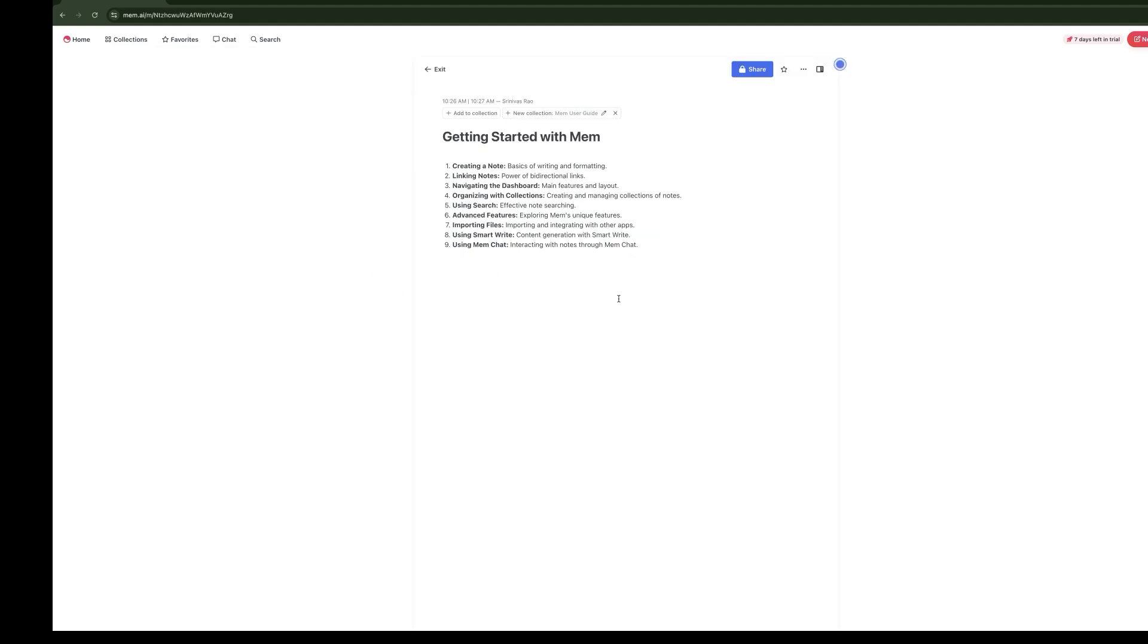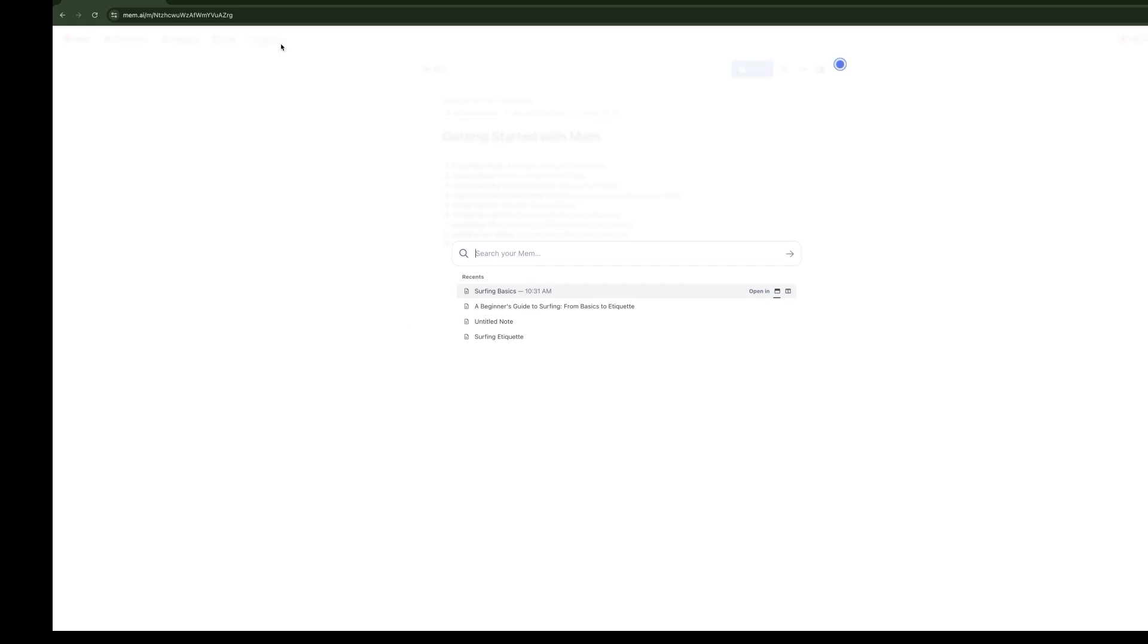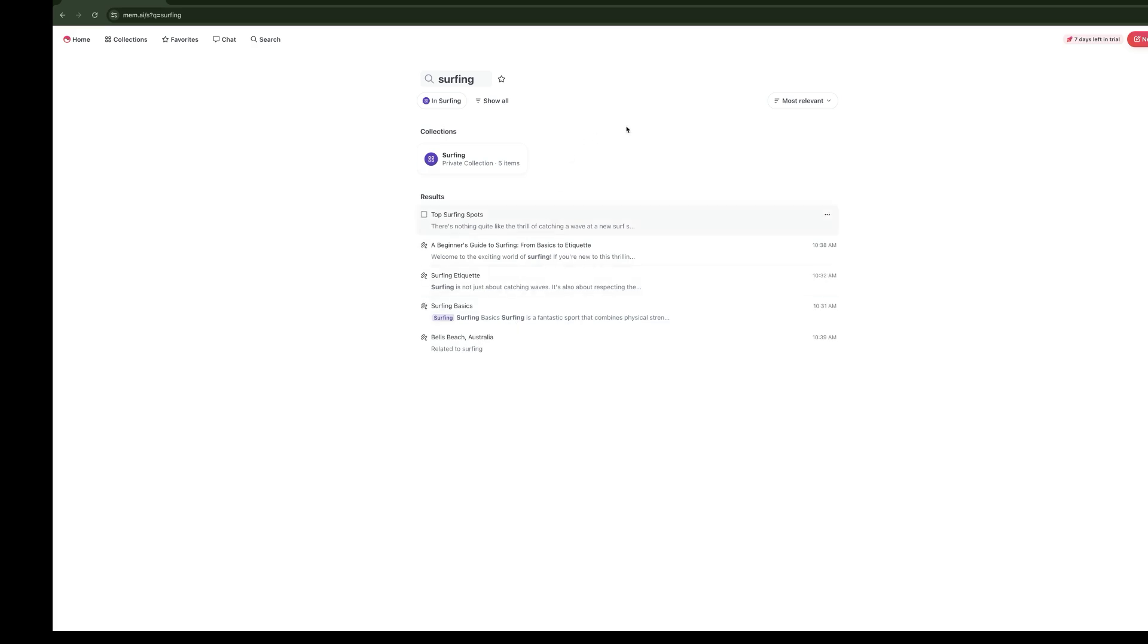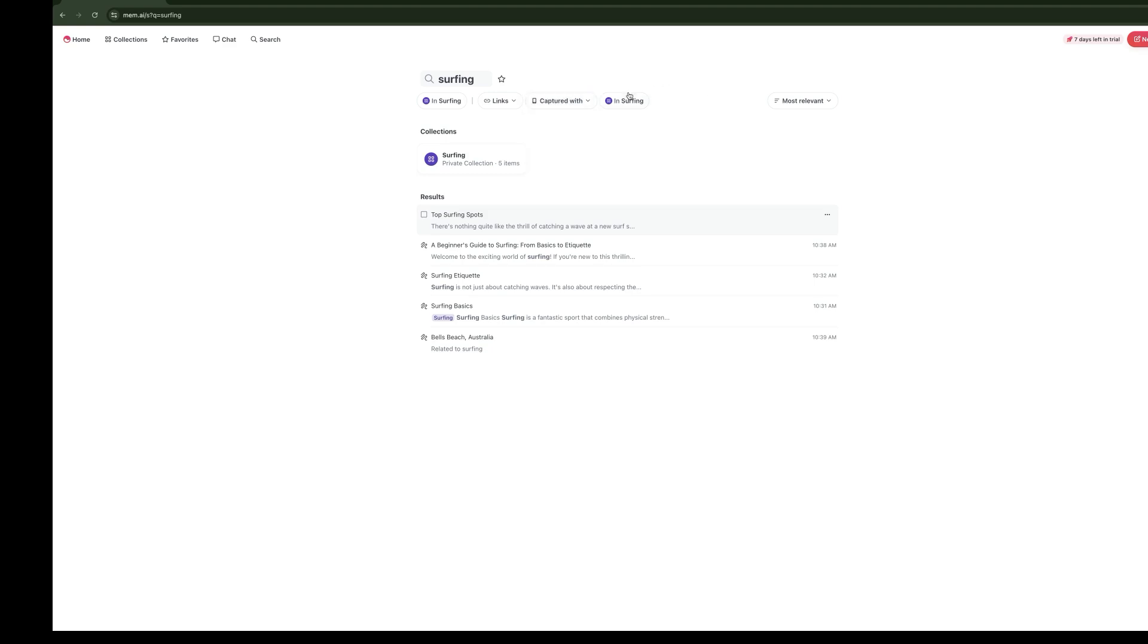You'll see that now anytime we want to access it, instead of having to search, we can just go straight to Favorites, and our Surfing Basics note is there. Now let's explore Mem's search function. It's a powerful search feature that allows you to quickly find the information you need. We're going to go to search, and we're just going to type the word surfing in. What you'll see here is it's going to give us a list of all the different notes that mention surfing inside of them. Bells Beach Australia doesn't have the word surfing in it—it says it's related to surfing. So we even see related notes. We can also sort by when they were most relevant, last modified, or last created. You can see whether it's captured via email, text, or imports, and you can also see if any of the notes have links inside of them.